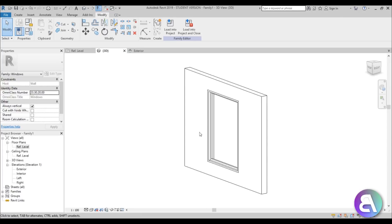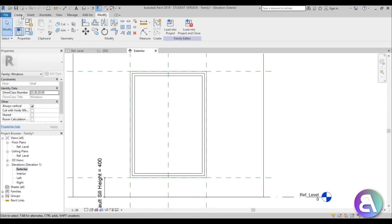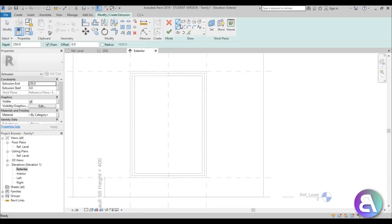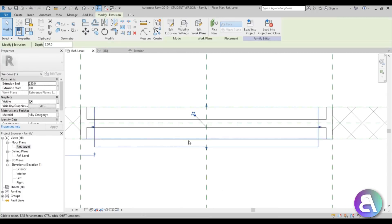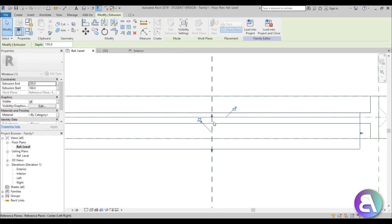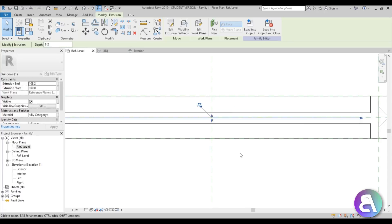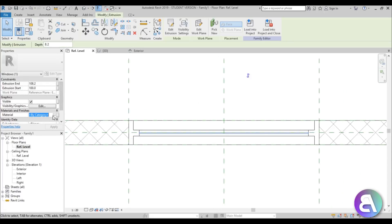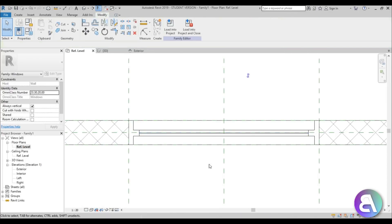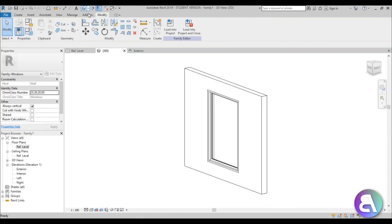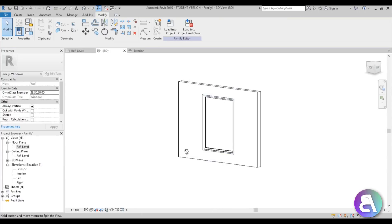Now let's add the glass to finish this part of the window family. Go to Create Extrusion, Rectangle — just a simple rectangle — go Finish, go into the reference level, pull it to each side, and there we have our glass. Change the material to Glass. Our window is done and now it's time to create the actual louvers.